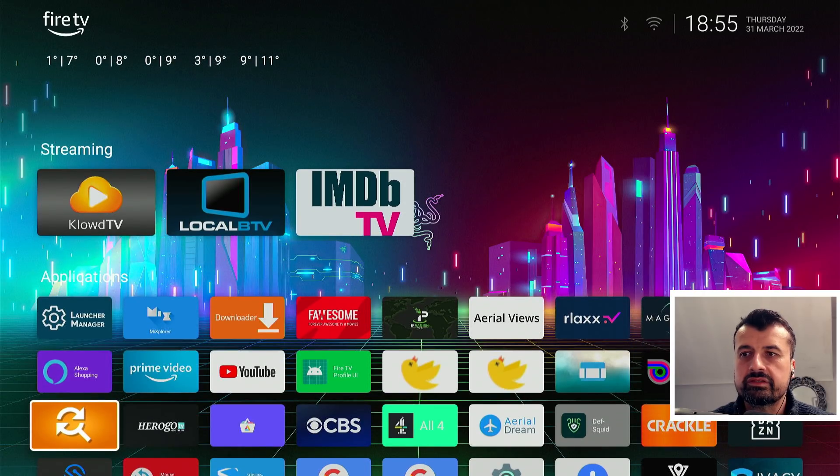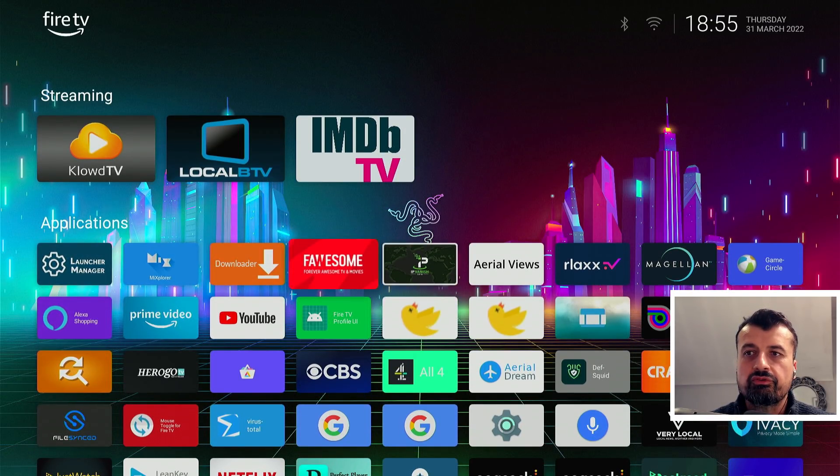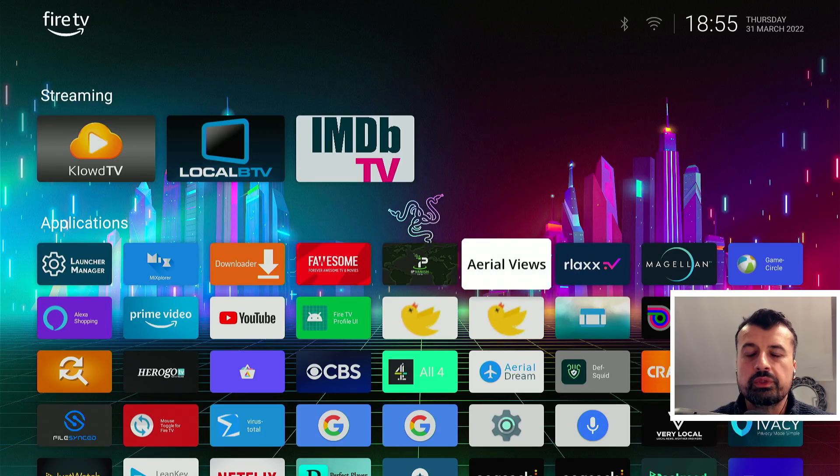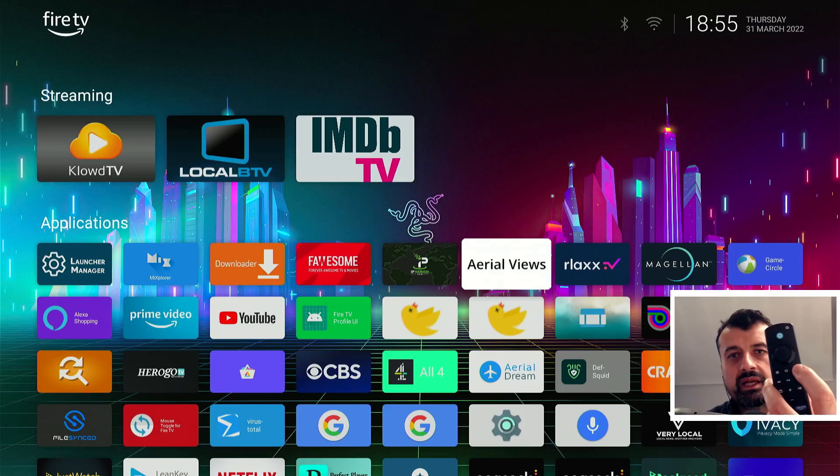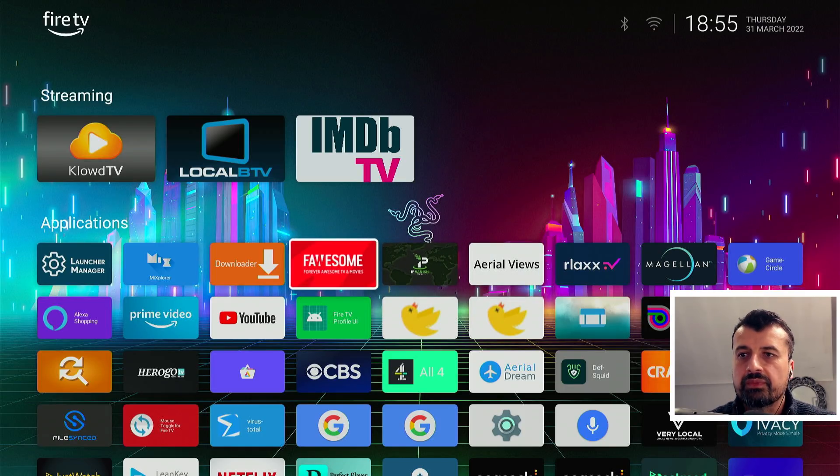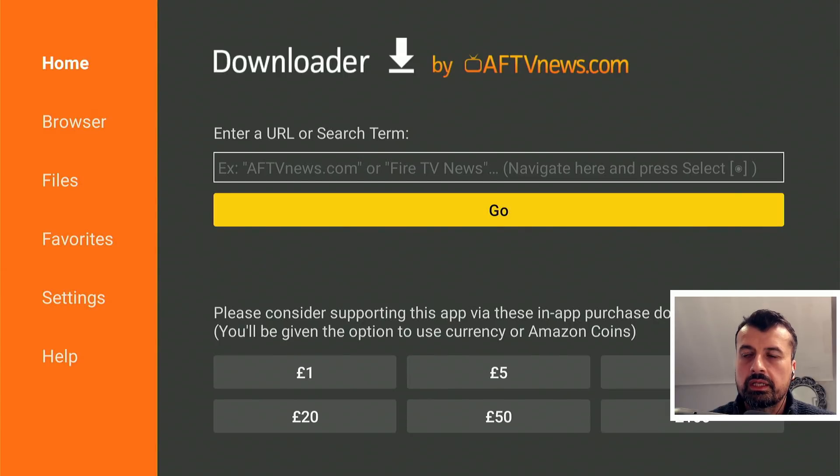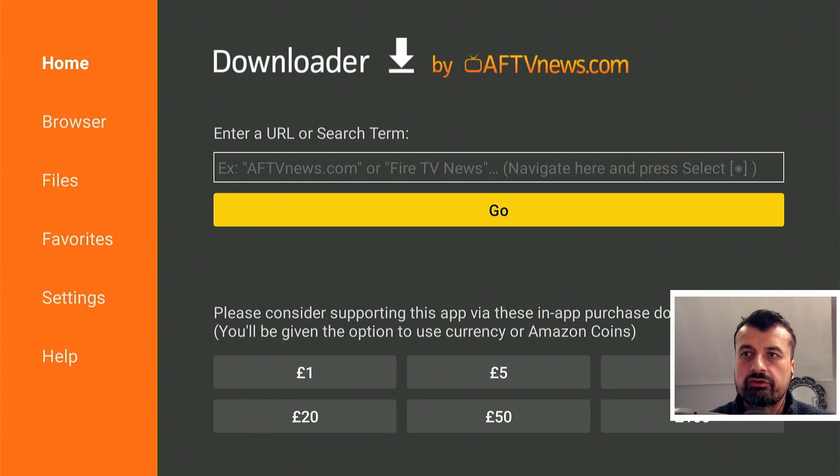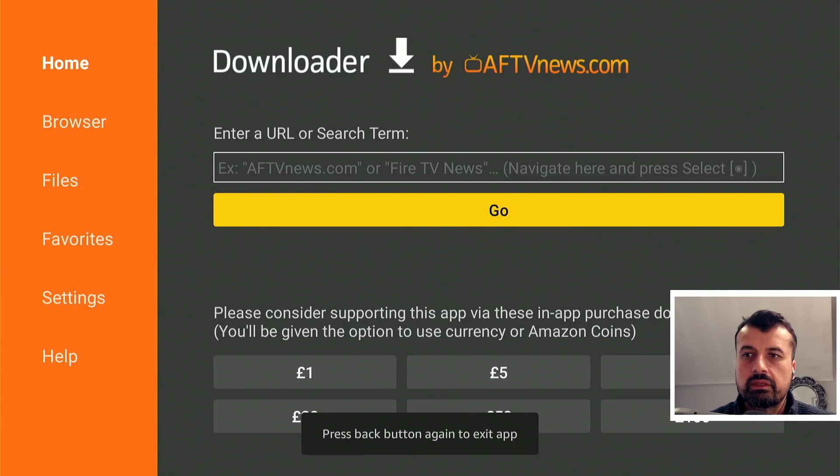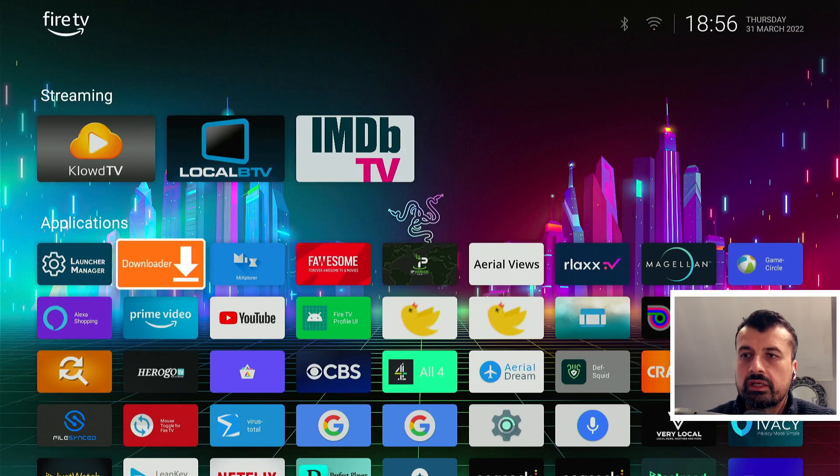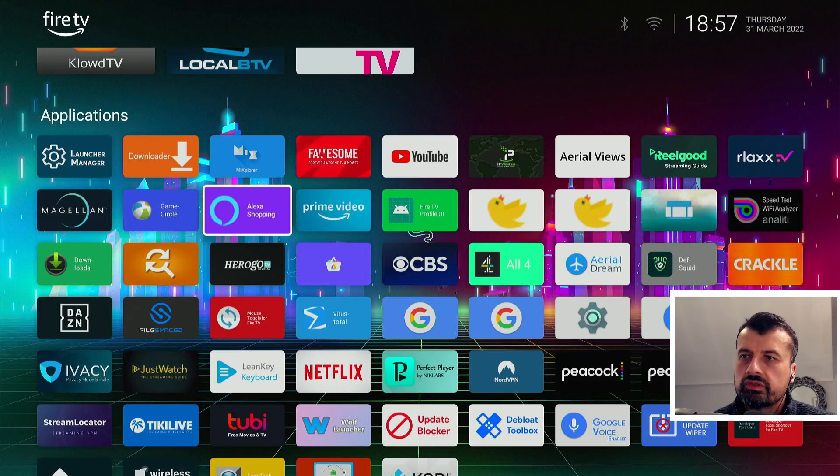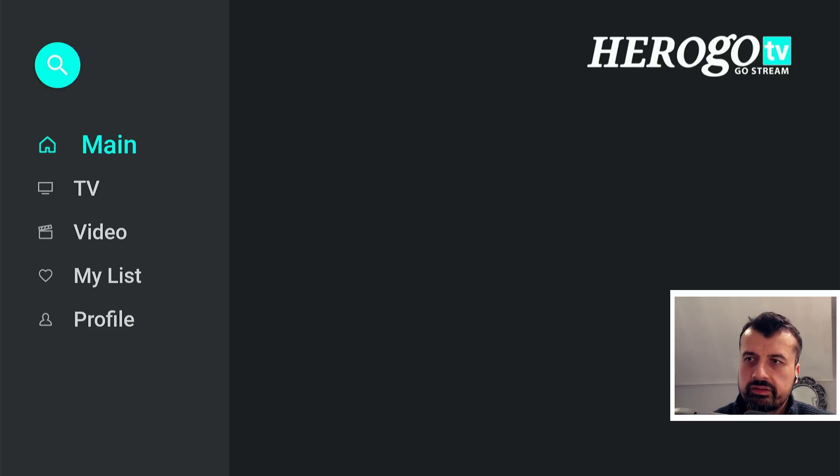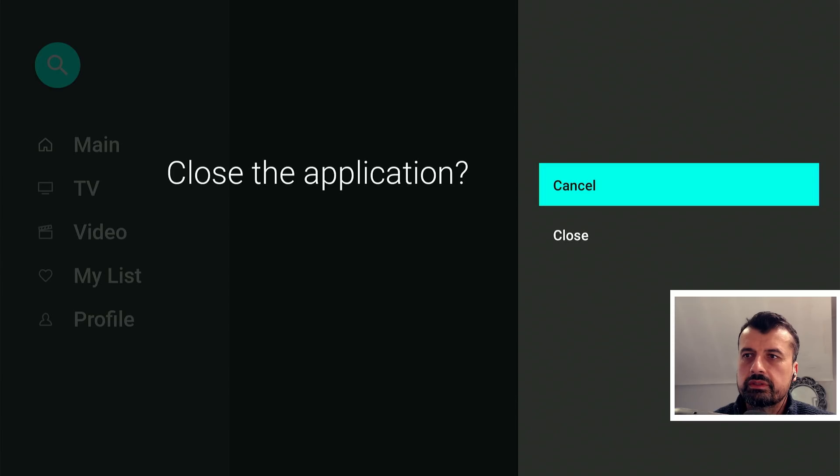Now as I mentioned before, the way that we can ensure that we don't go back to the stock launcher is when you're finished using an application, always use the back button to exit out the application. So here for example, you can see I'm using Downloader, I can go into that, but again once I've finished using Downloader I'll press back on the remote, back again, and this ensures that I stay inside the custom launcher. For example, I'm using the Tivo Go application, click on that, I can see the content in here, and again when I want to exit press back on the remote, click on close, and we stay inside the custom launcher.